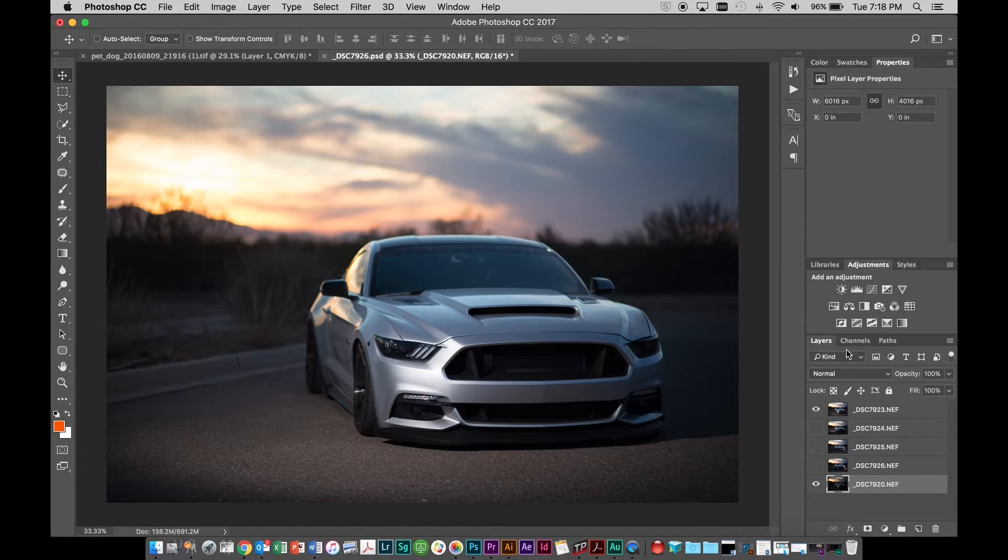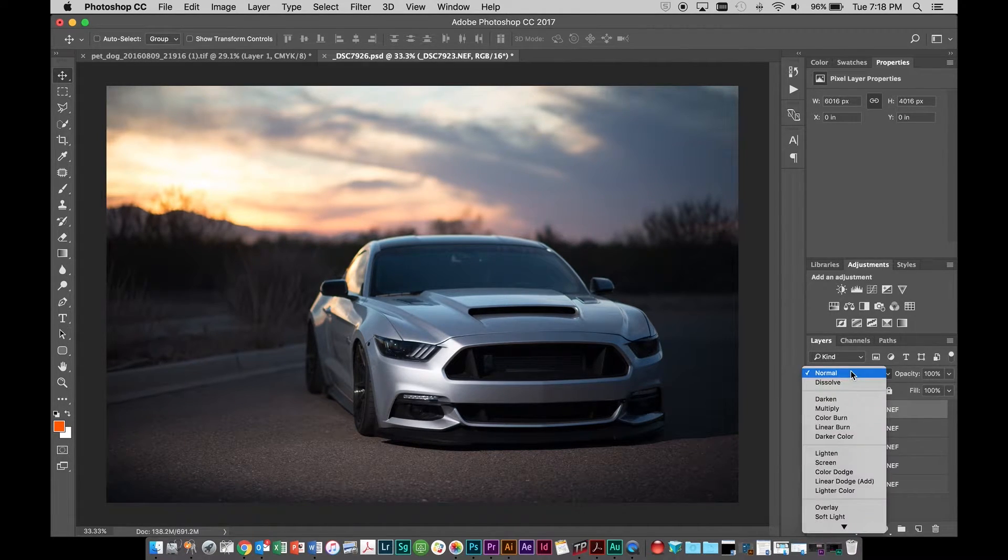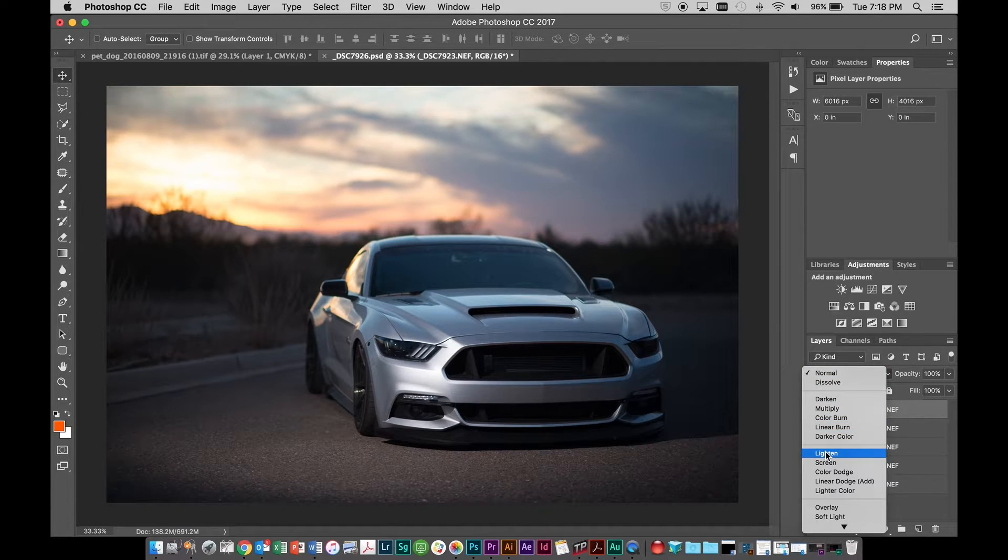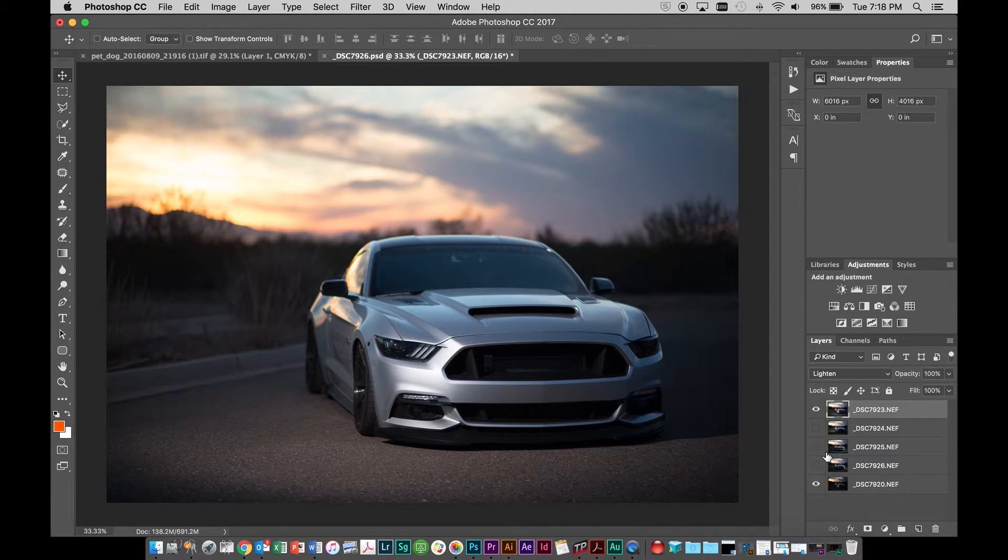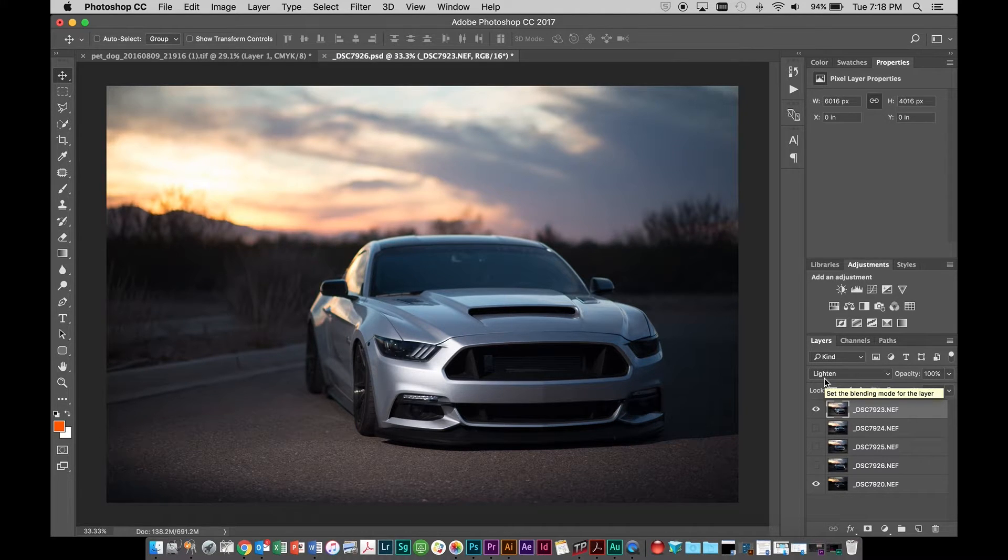The problem when you go into this mode and you change this to lighten, basically anything that's lighter in this frame compared to the bottom one is going to show through. So as soon as I change that to lighten, you can see everything is significantly lighter.